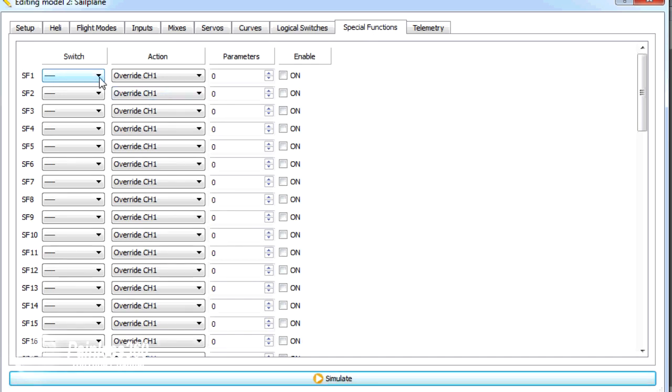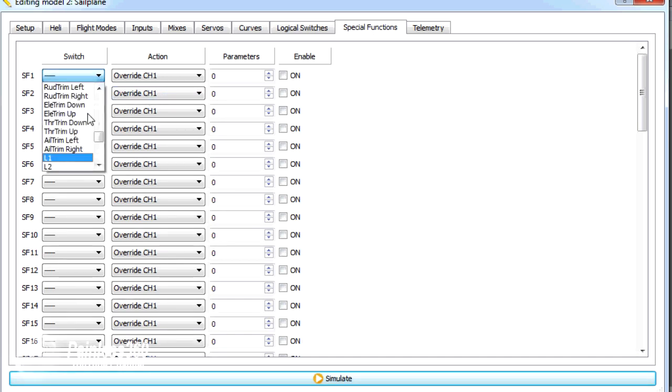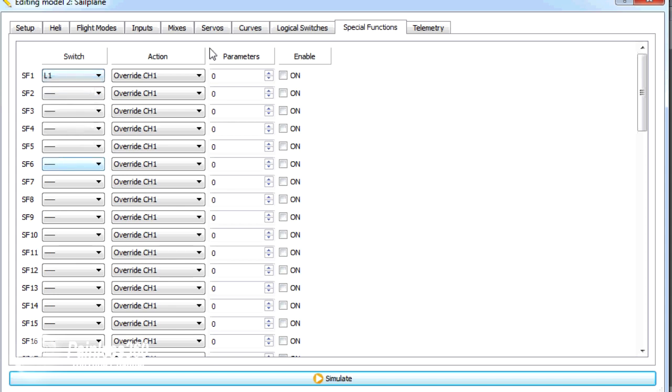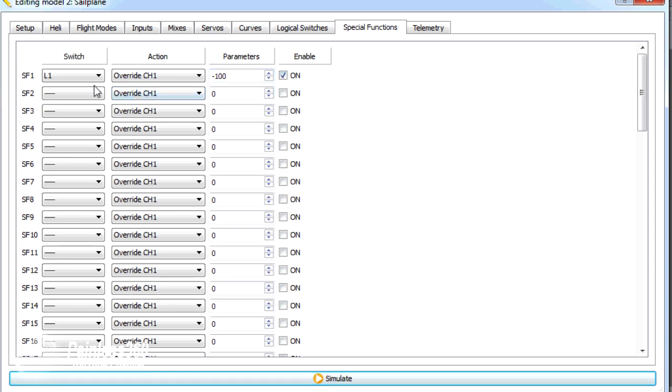This is normally where we do things like set up sound. We're going to assign the switch for the special functions L1. The action is override channel 1, which is our throttle. Put that as minus 100% and enable it. So now when L1 is on, not only does it deploy the air brakes, but it also disables the throttle channel at the bottom.